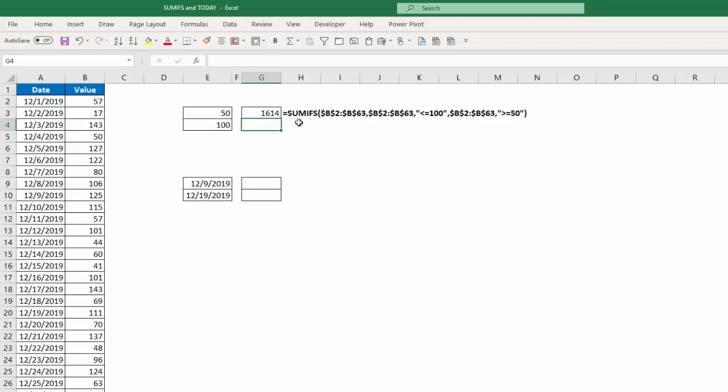So there's my formula. B2 to B63 is my sum range, and then the same range, I want the criteria to be less than or equal to 100, and the same range, greater than or equal to 50.